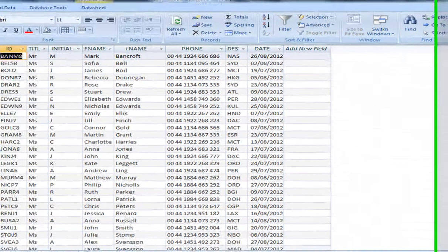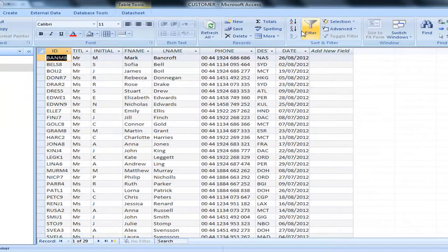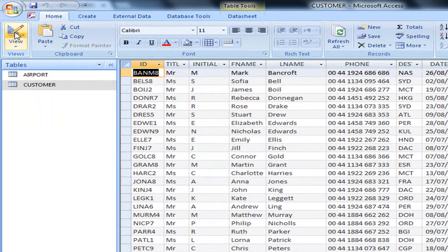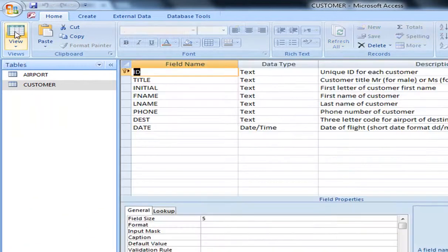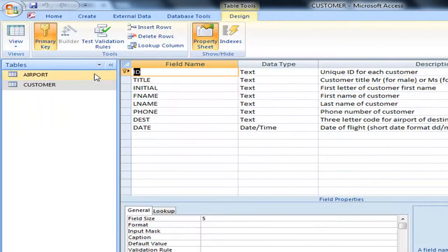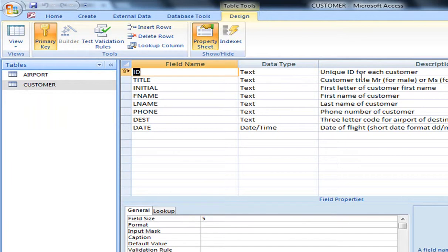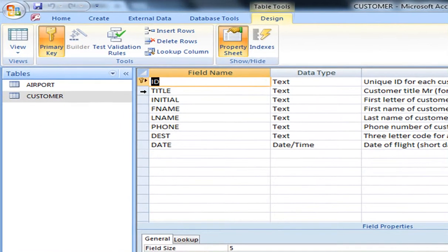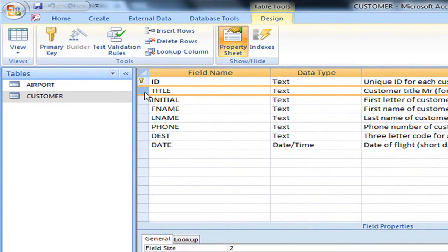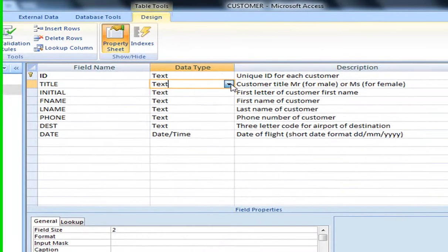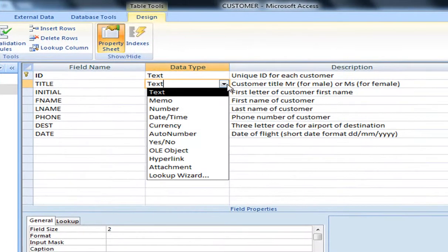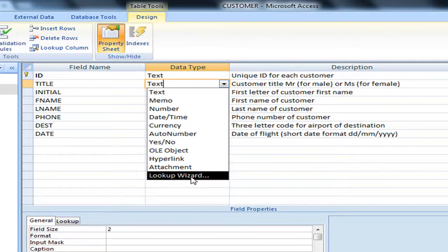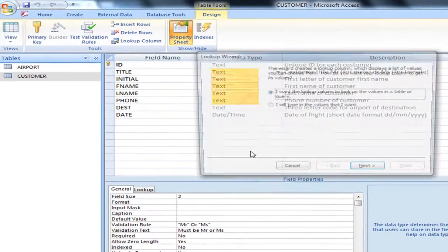Now to make sure we have a drop-down list, what we can do straight away is go to the design view. We see that it has ID as a primary key, so it's unique to each customer. You've got the title, initial, first name, last name, phone number, destination and date. This would be the perfect drop-down list. To do it in an easy manner, we can use this data type field here. We select Lookup Wizard.